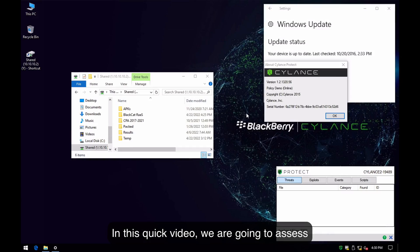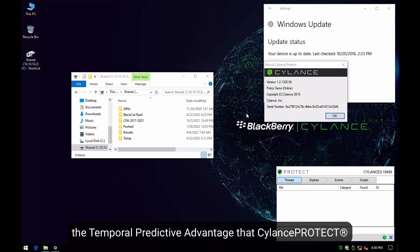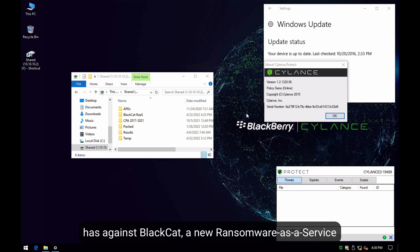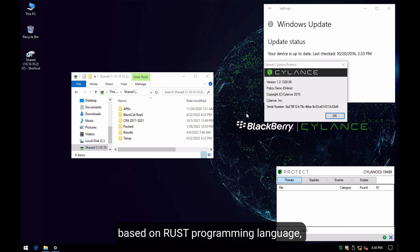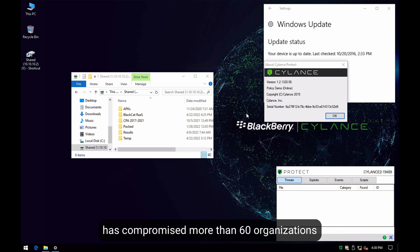In this quick video, we are going to assess the temporal predictive advantage that CylancePROTECT has against Black Cat, a new ransomware-as-a-service based on the Rust programming language that has compromised more than 60 organizations.